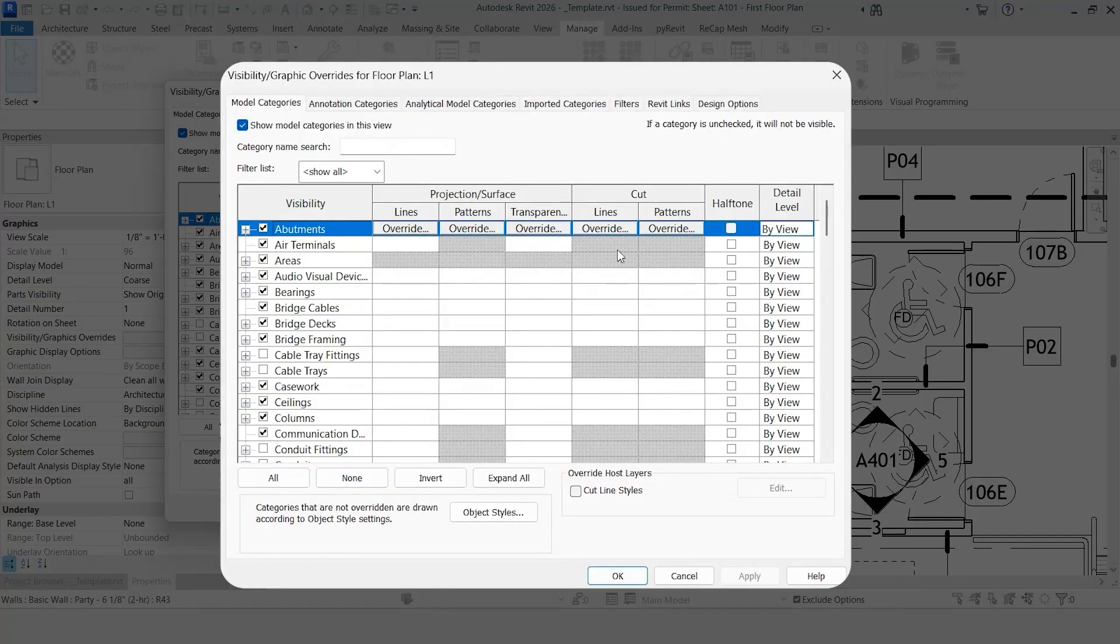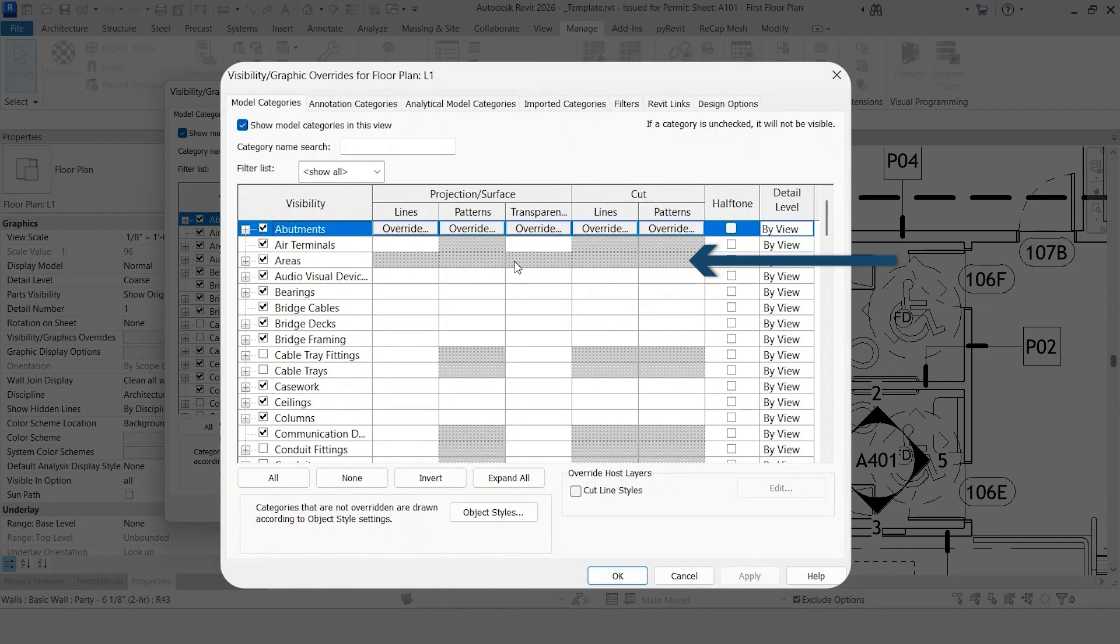These settings can be modified for almost every category within Revit. The only limitation is when you see this grayed out box here. That essentially means that you can't make an adjustment for that category and specifically which column that you're looking at.